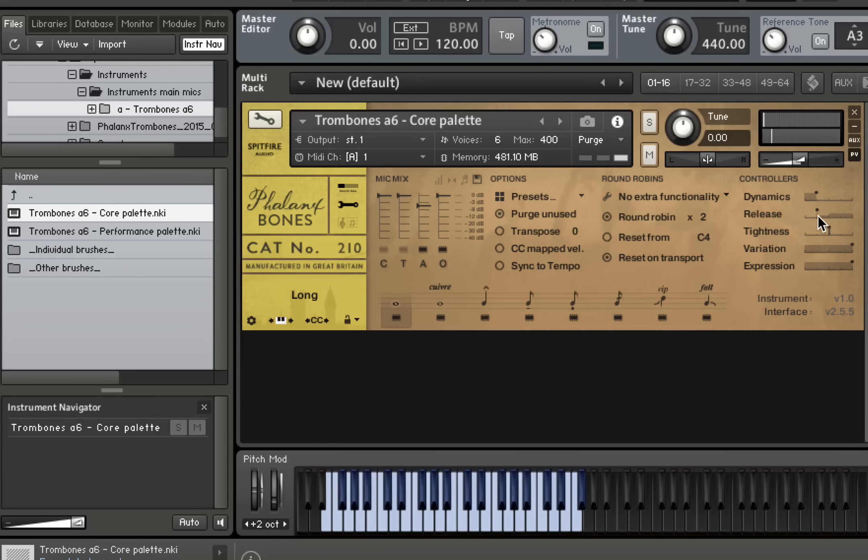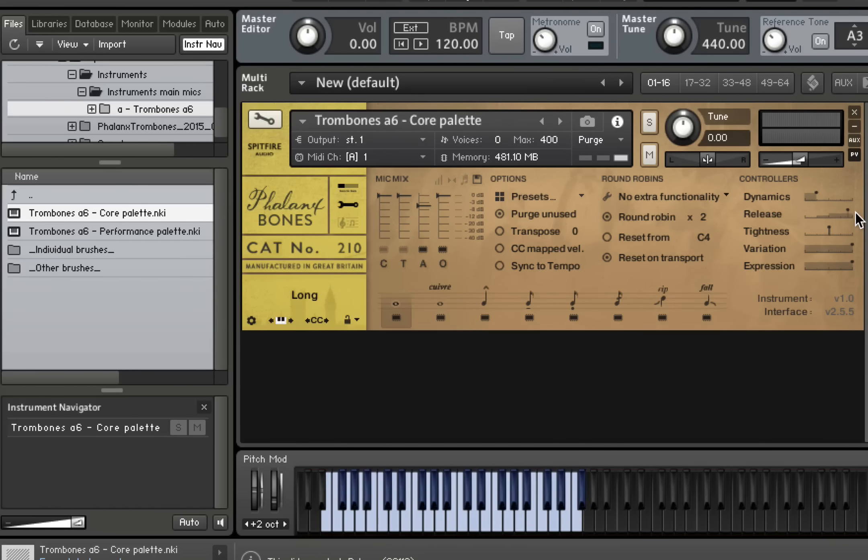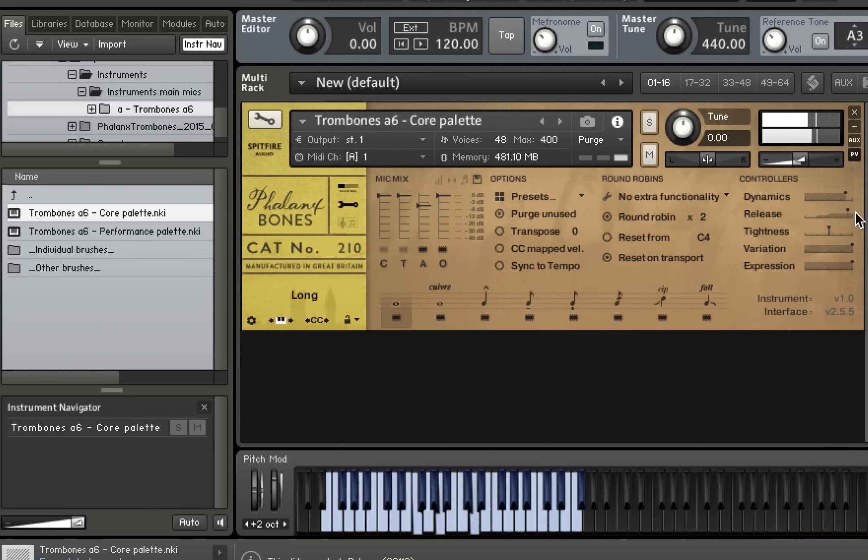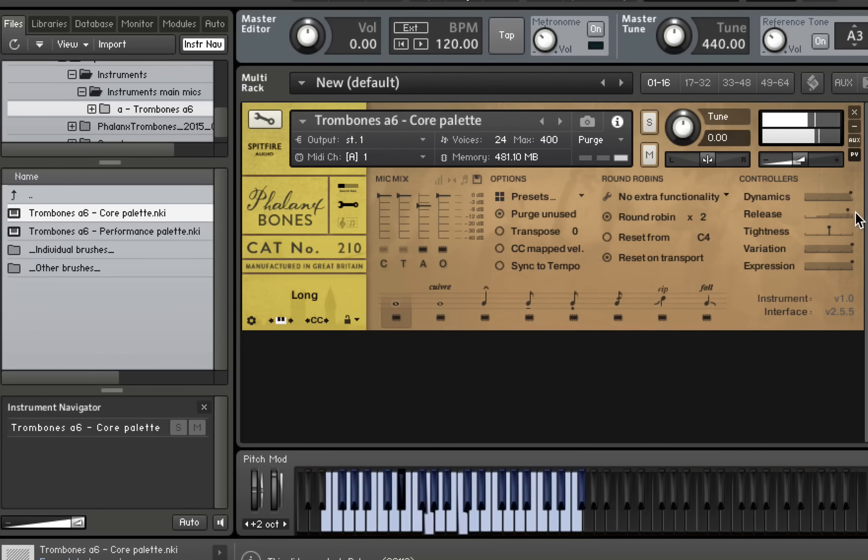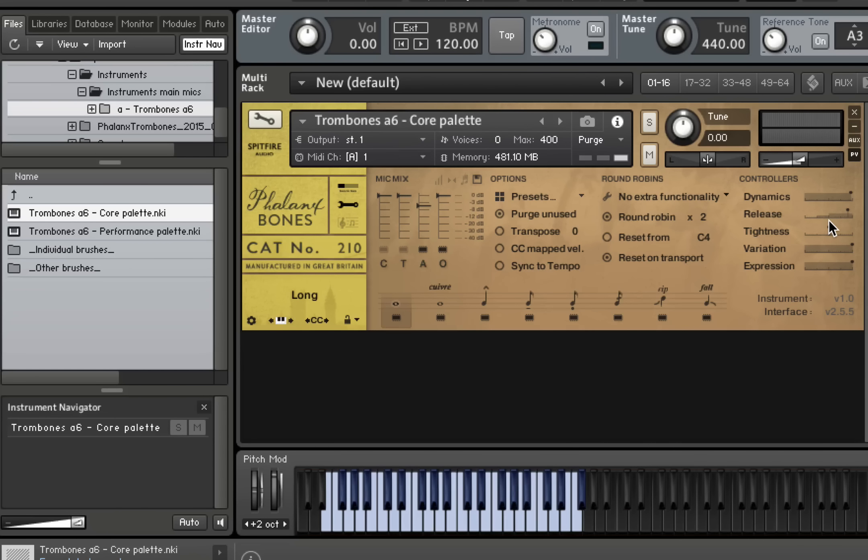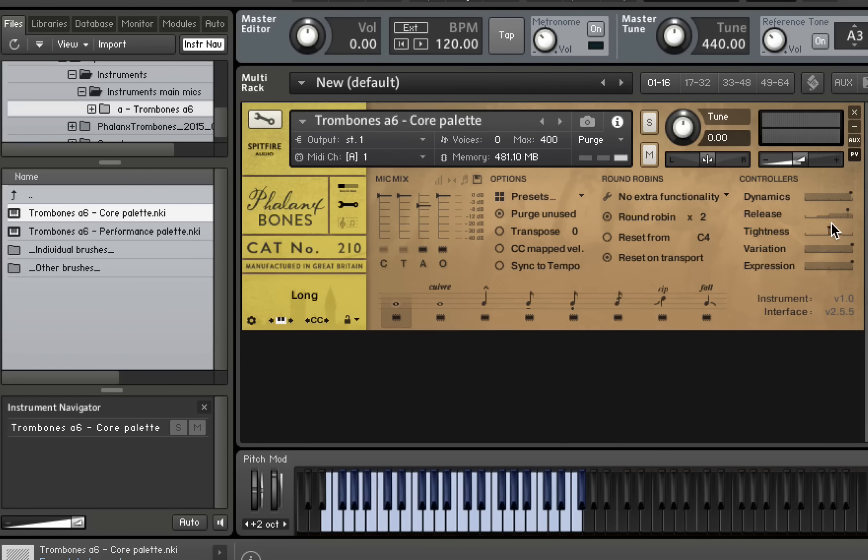And again, if we flick the release right up to the maximum, you'll get a much smoother end sound like this. That's if you want that really kind of almost synth-like ending to the notes where it's very much a longer, slower fade out into the release trigger. So let's put that back.